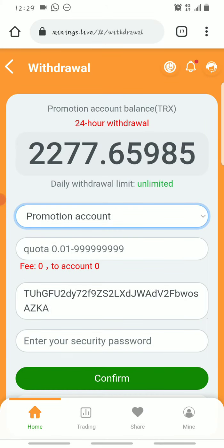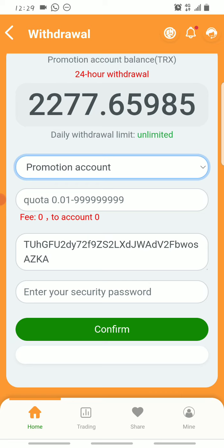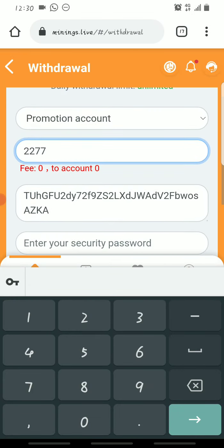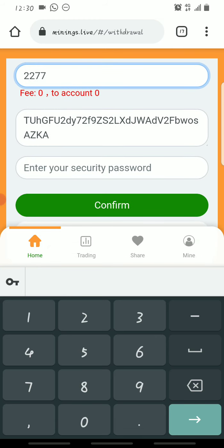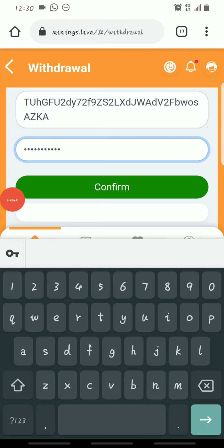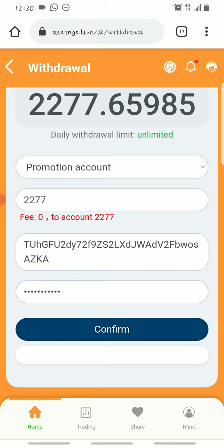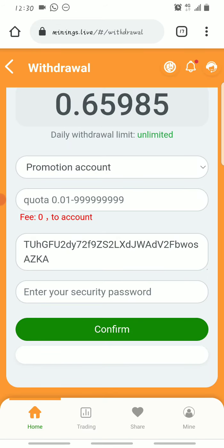To withdraw, I'll withdraw from my promotion account. You choose promotion account if withdrawing from there, and the same steps apply for the basic account. Then you put the amount you want to withdraw — let's say 2,277 Trons. My wallet address is already set up since you have to link your Tron wallet address when you register. Then you enter your security password, which you set up during registration, and click confirm.